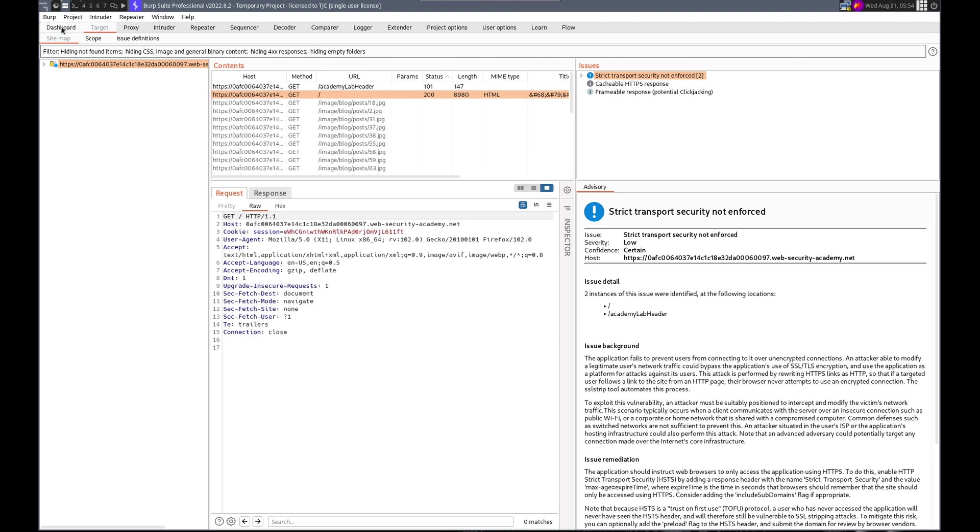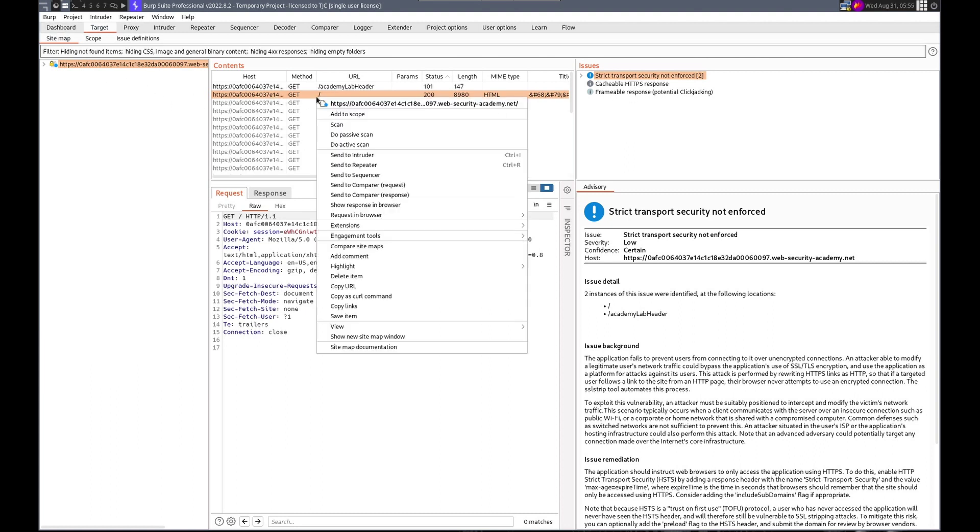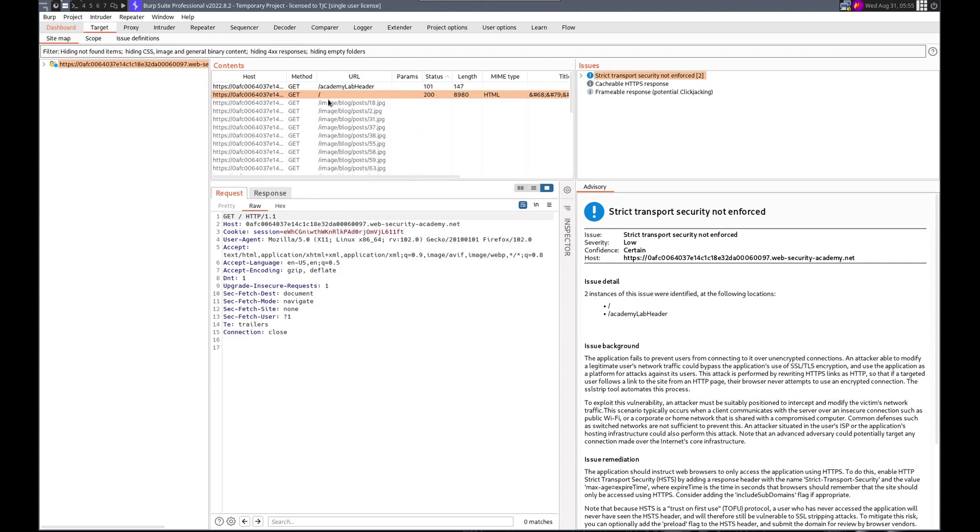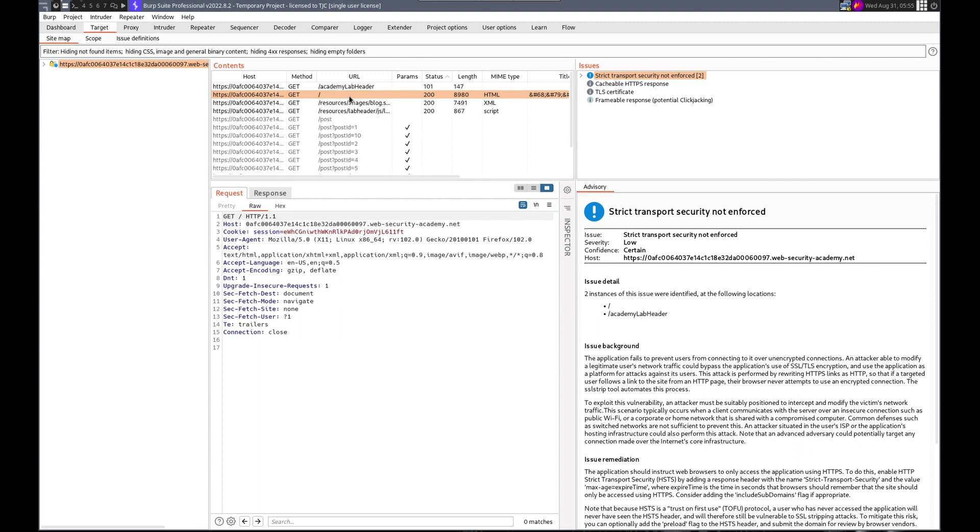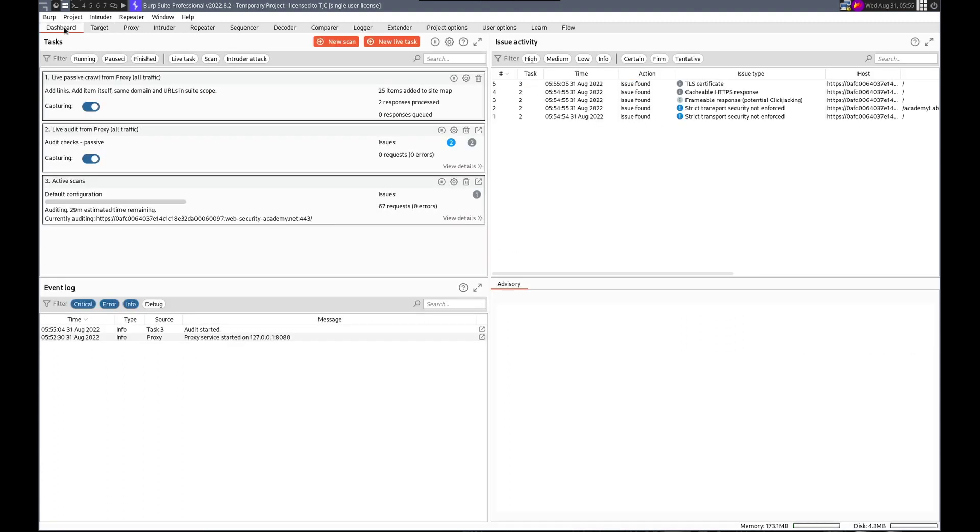Okay, so let's do an active scan on the home page. And what I hope is that either it finds a DOM-based cross-site scripting exploit here, or in one of the posts that we'll need to check.